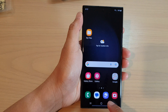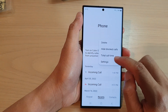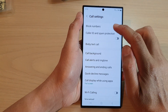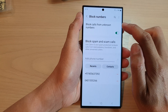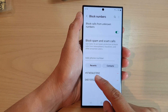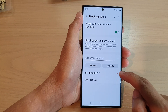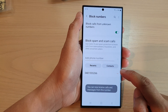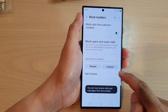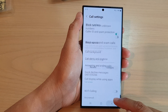Or if you go back into settings and then tap on block numbers, you can see in the list that the number is blocked. You can tap on the remove button to remove it from the block list, which means they will be able to call you again.